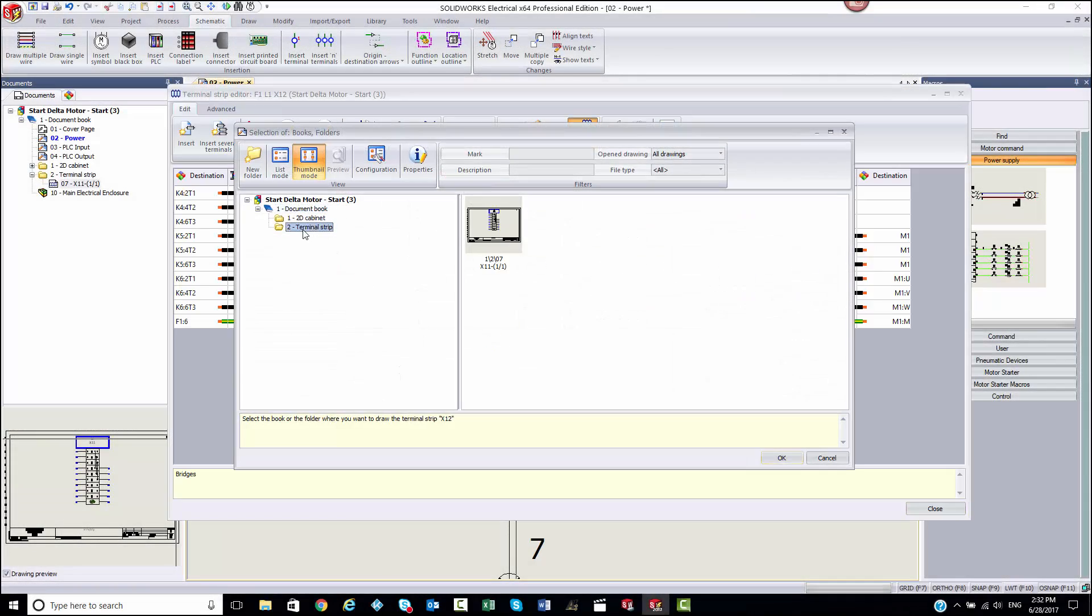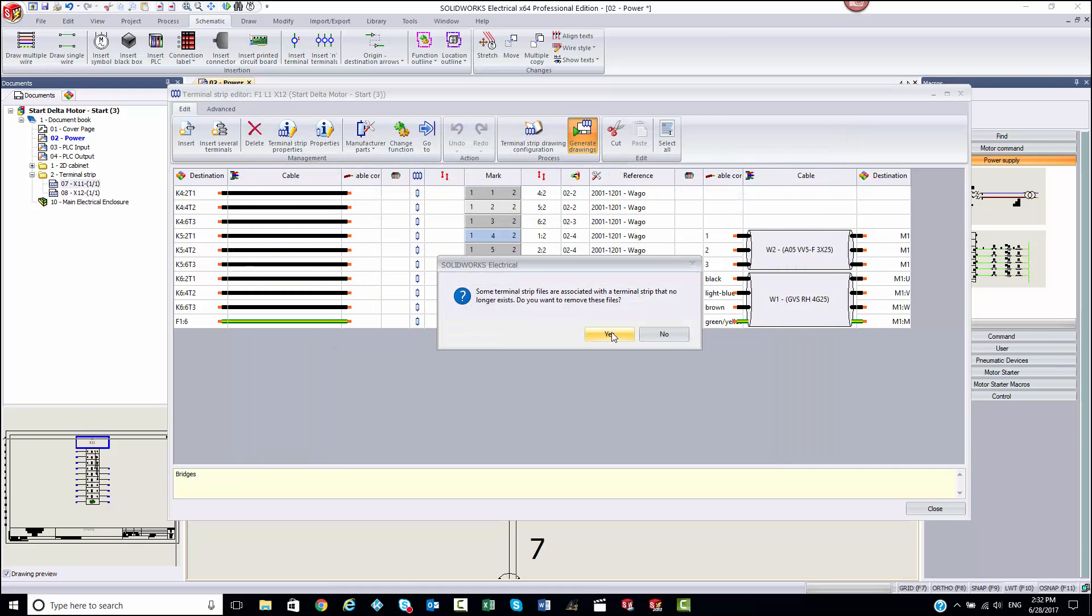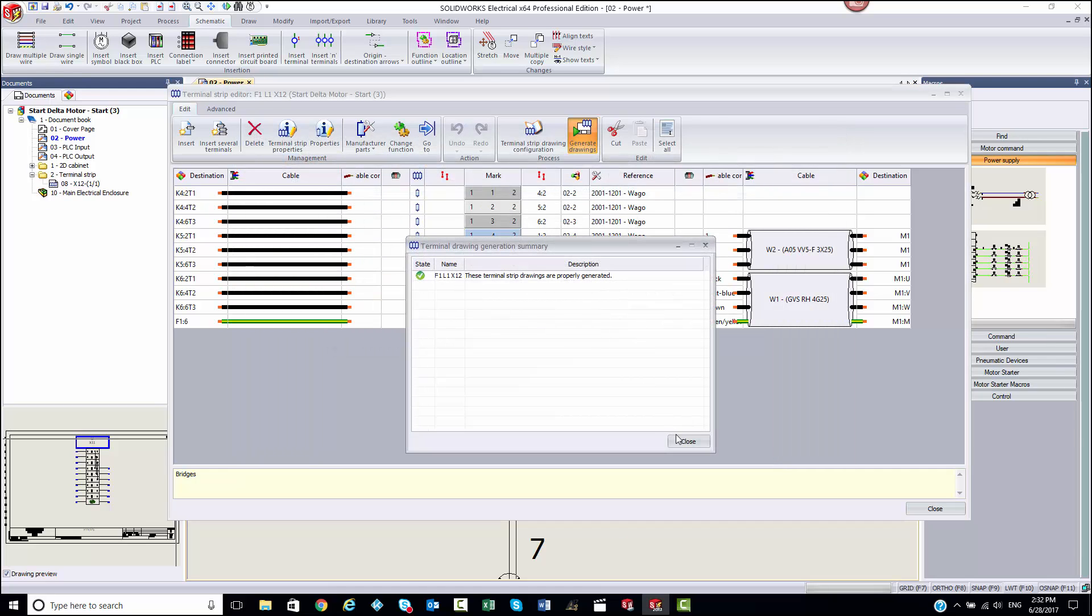If changes need to be made throughout the design process, the terminal strip drawing can be updated at any time.